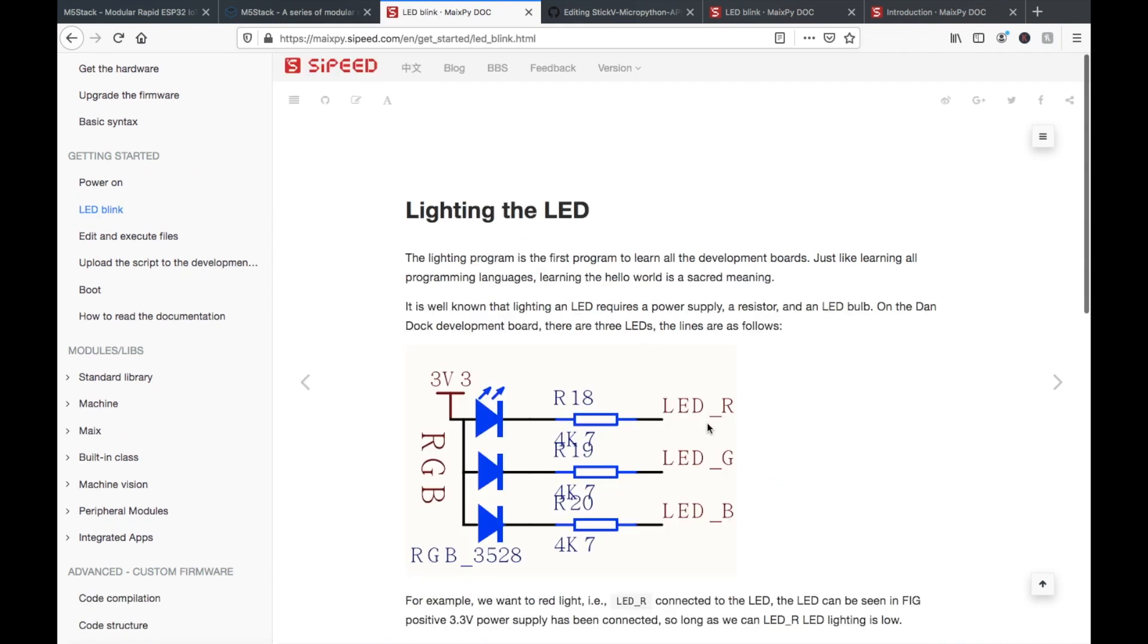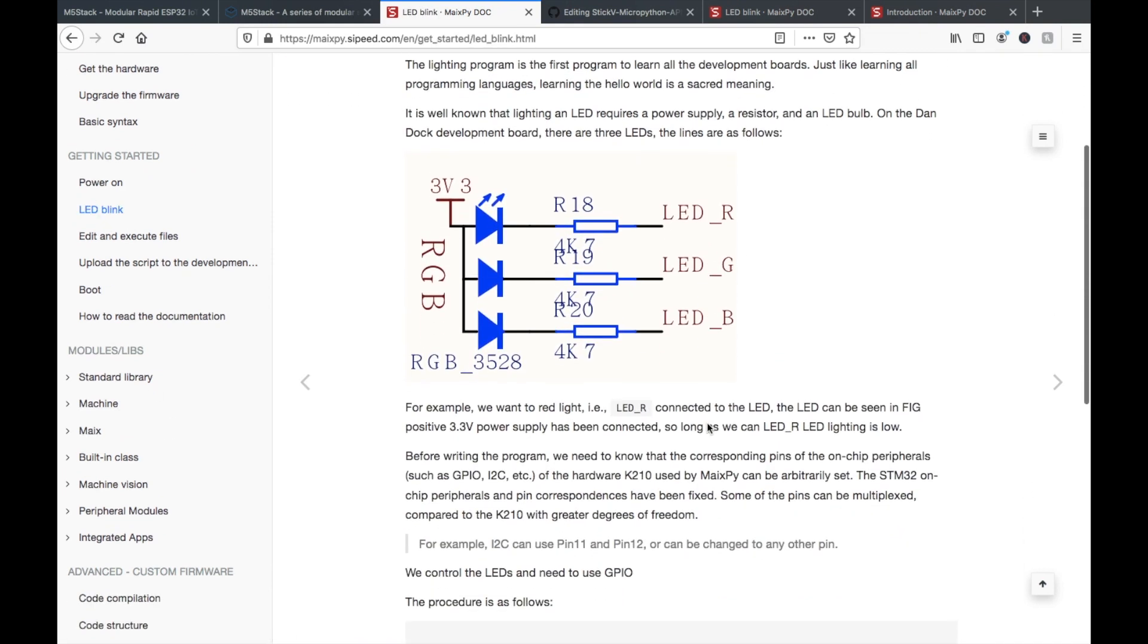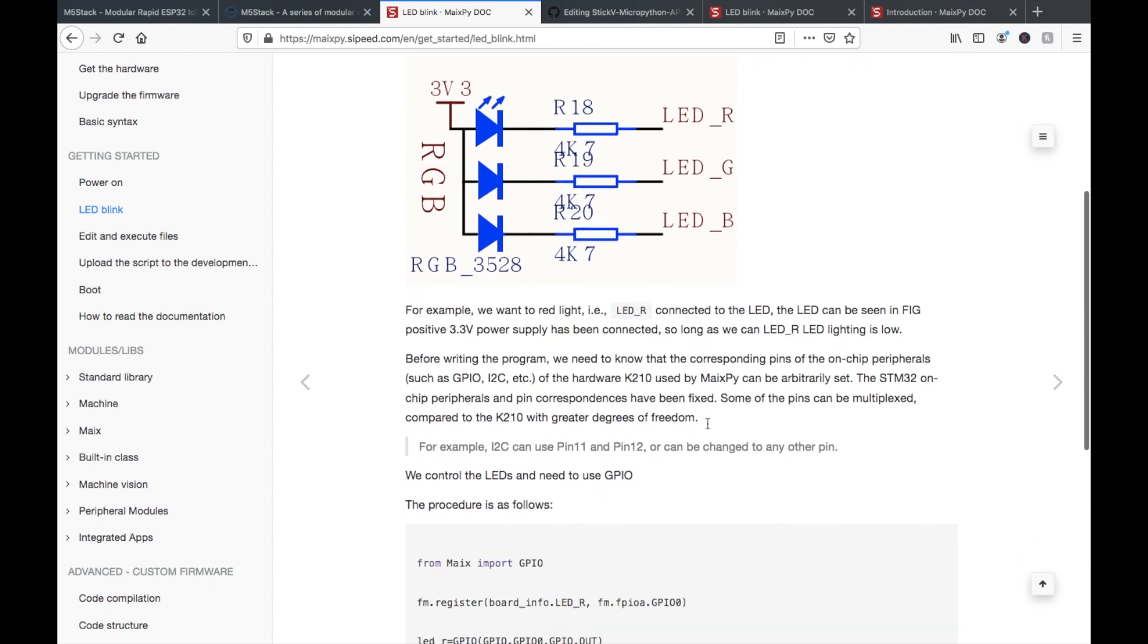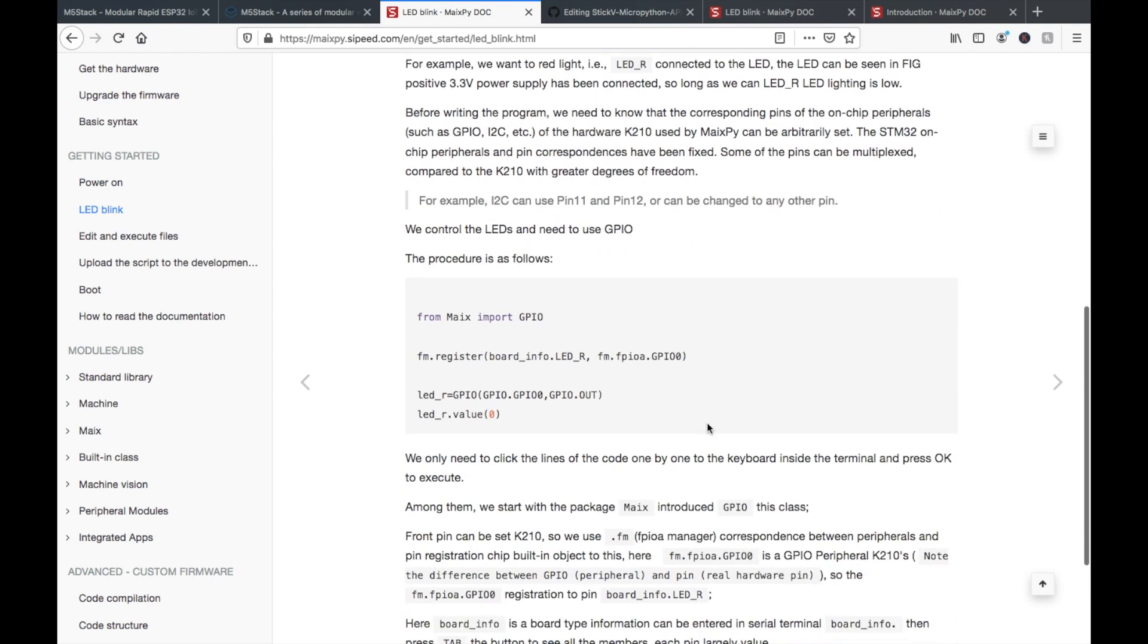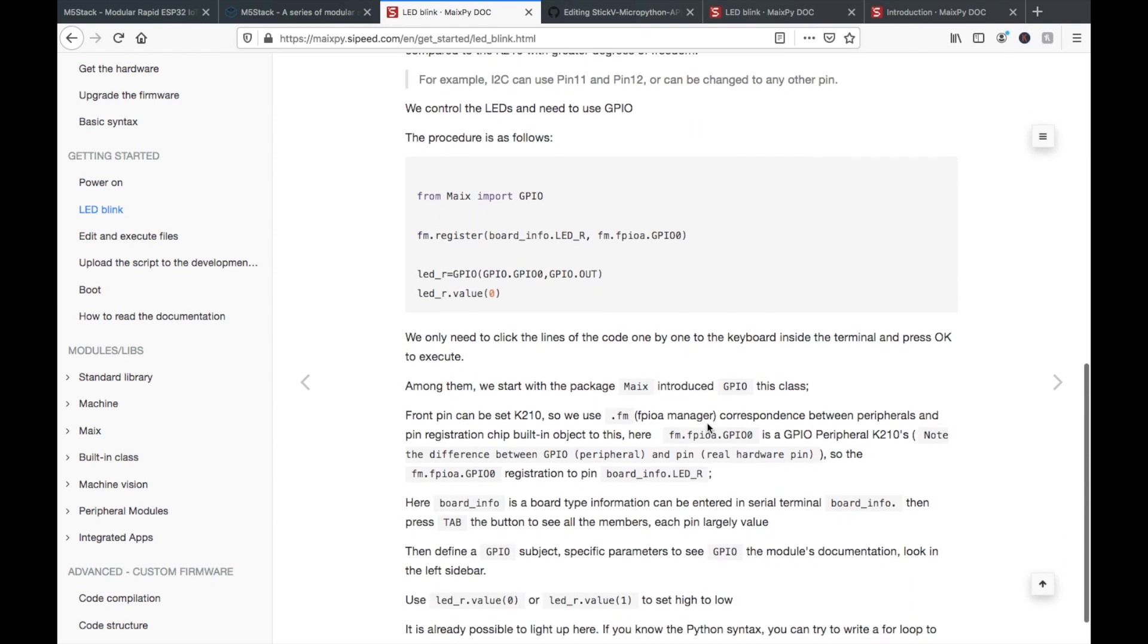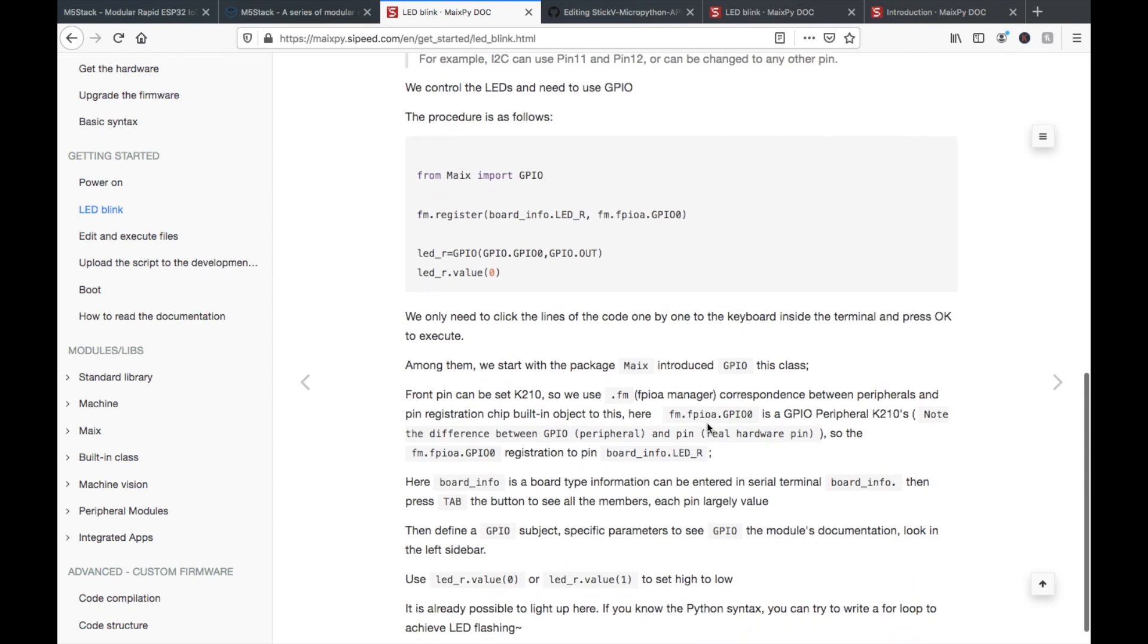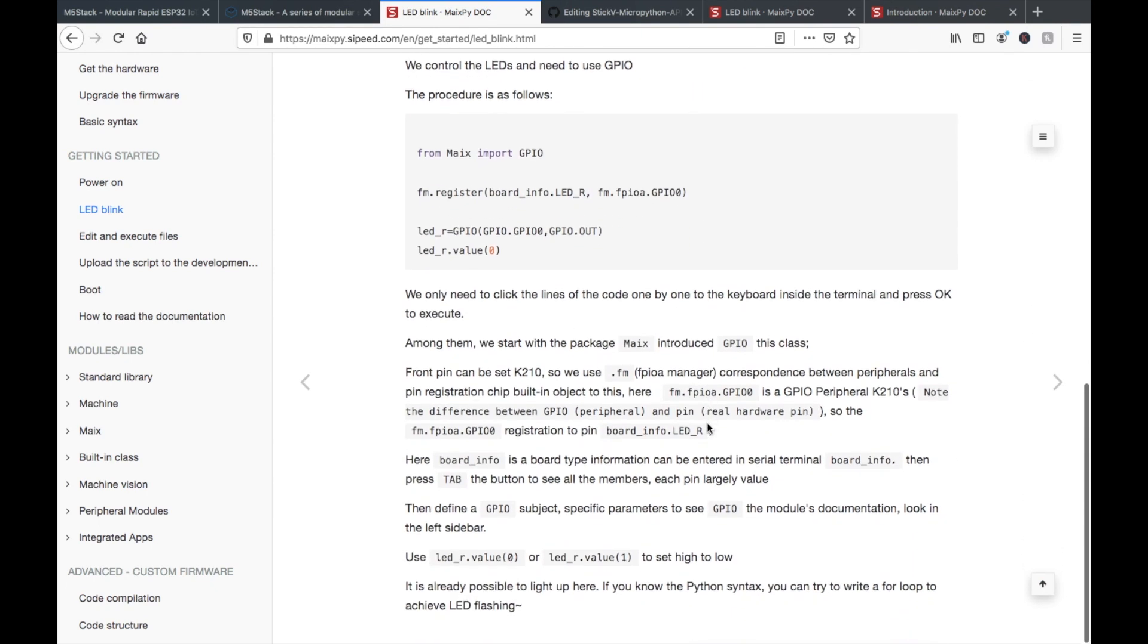So we're going to be trying a few examples today and I'll be documenting the StickV API on my GitHub, which I'll post the link to later.